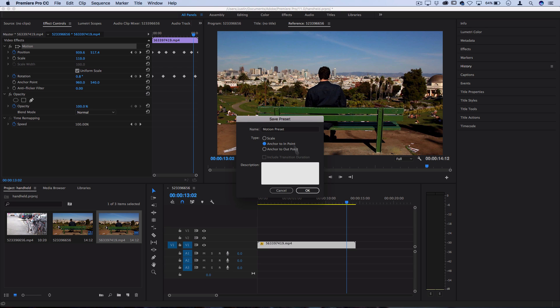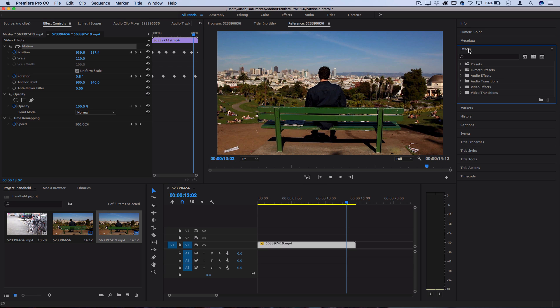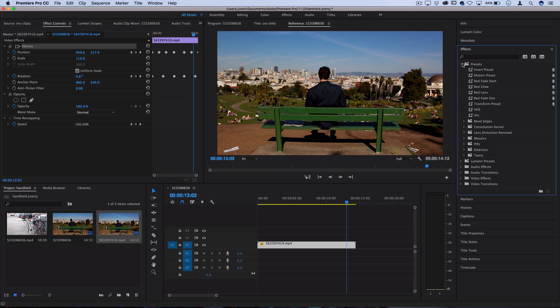Once you save it as a preset, you should see it in your effects panel on the right-hand side in your presets folder as whatever you named it as. So motion preset, and you can click and drag it on other clips.